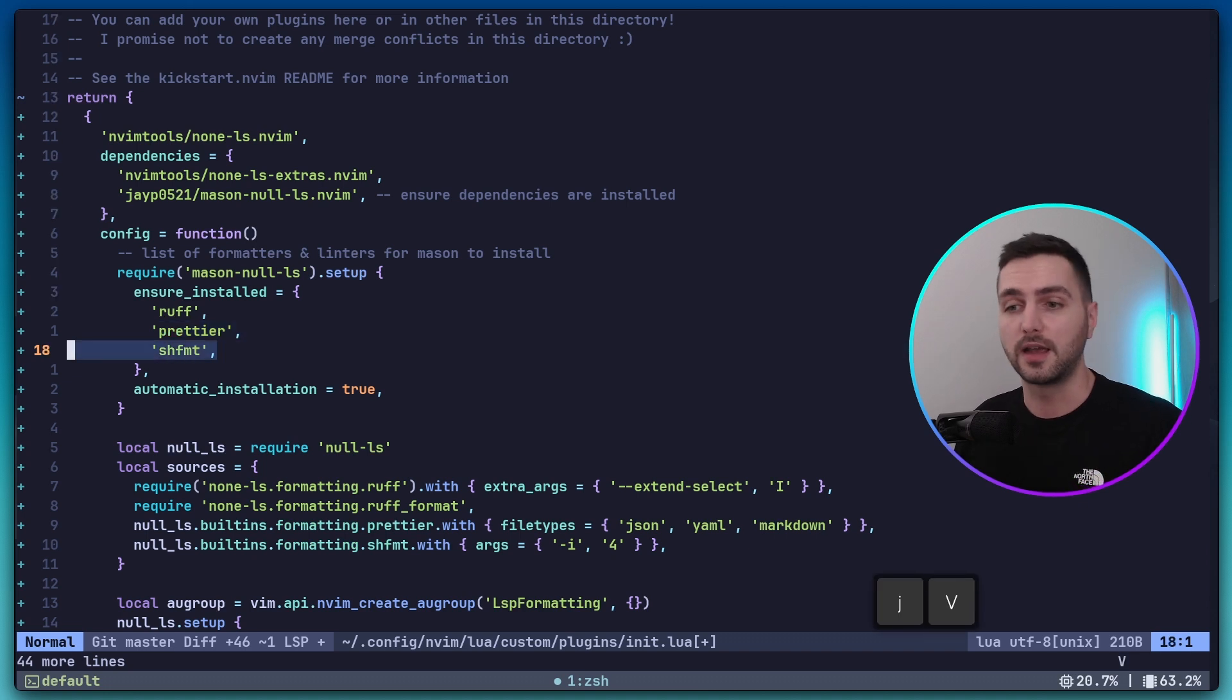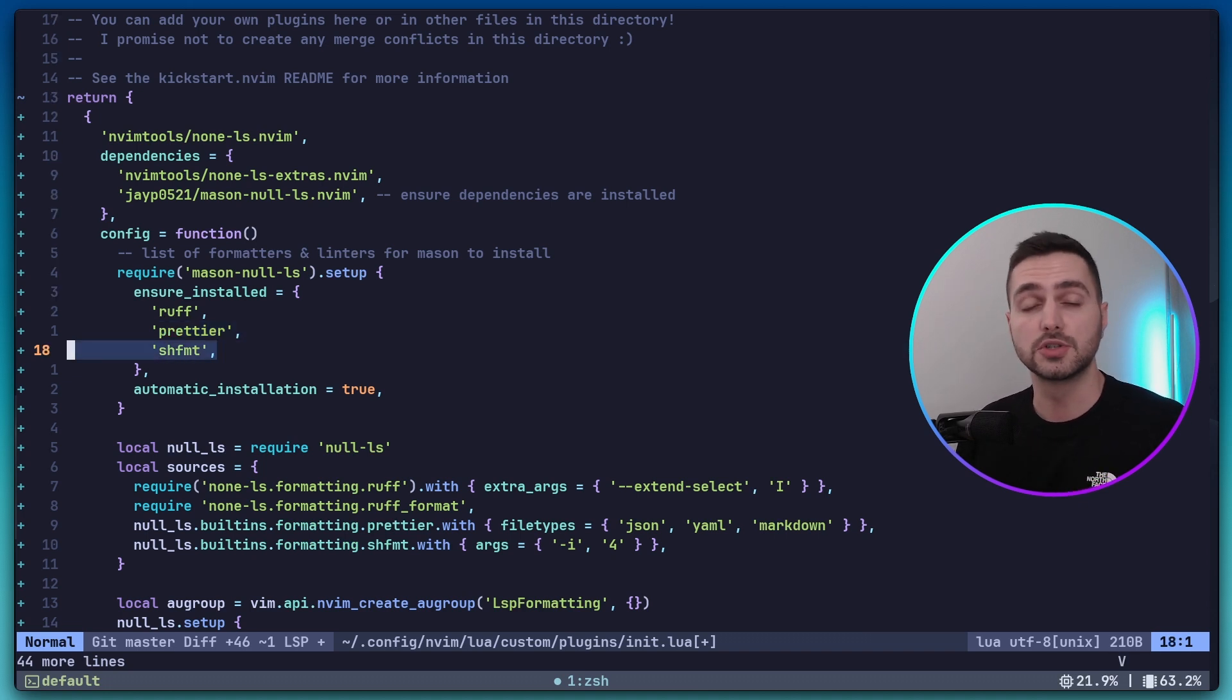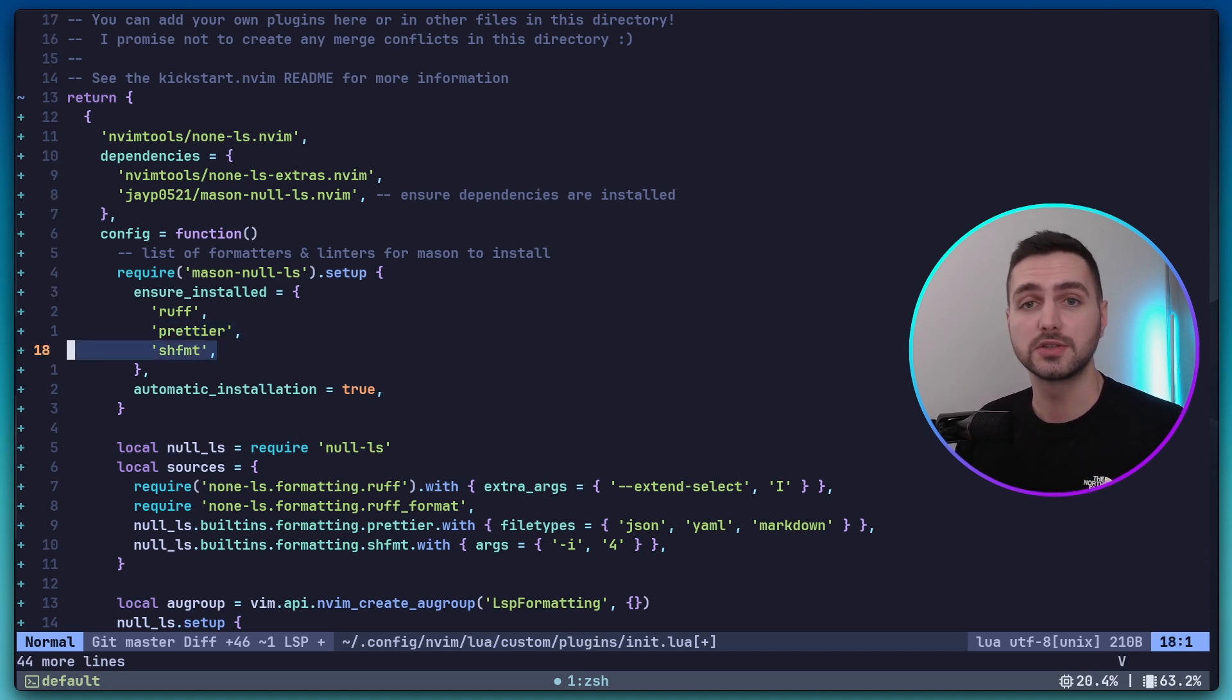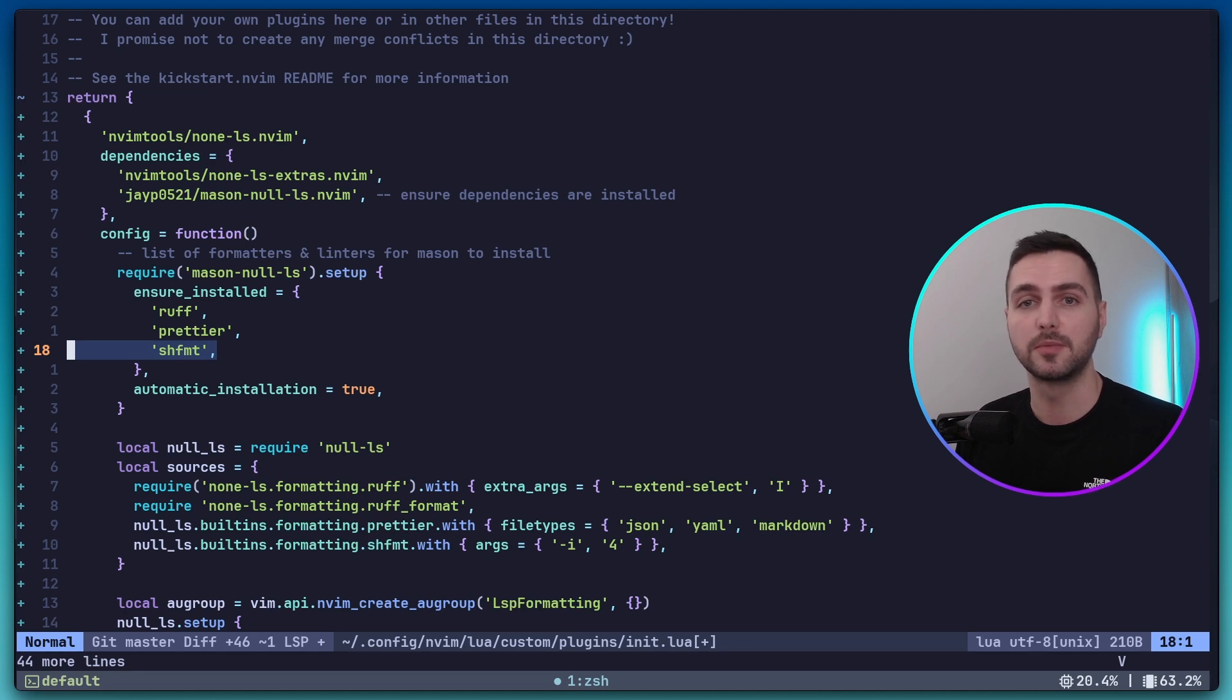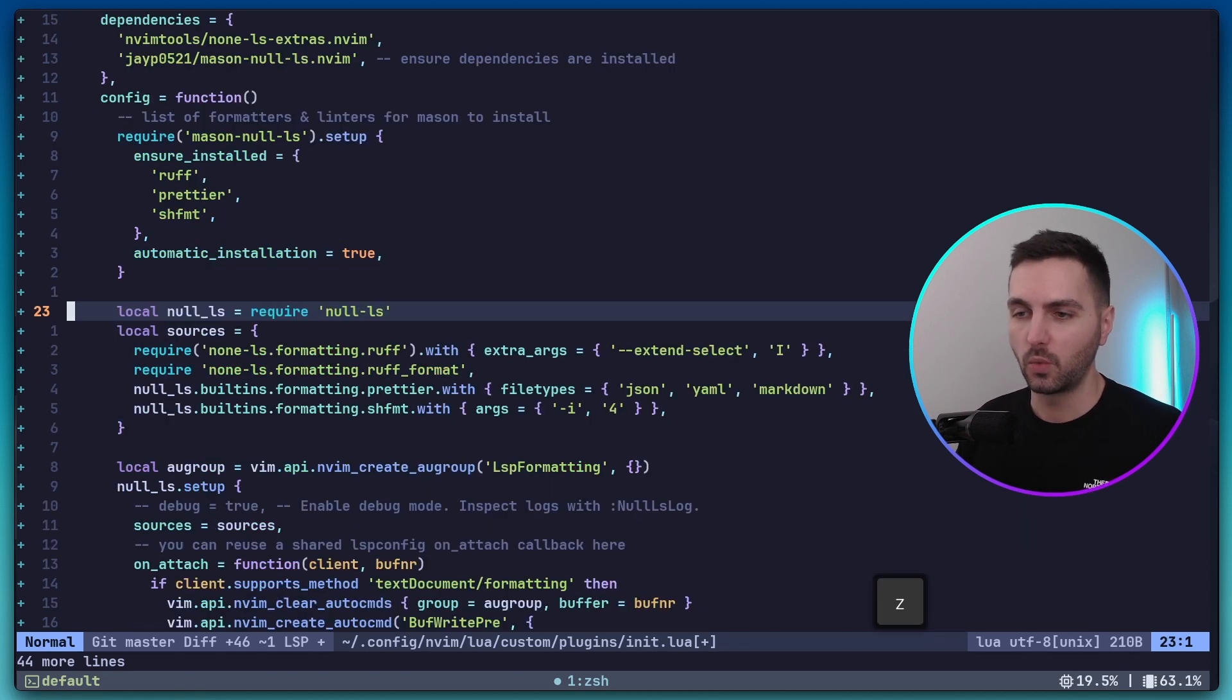Finally, I added shell format to the list. This is a shell script formatter. So if you ever find yourself writing a shell script, this can come in quite handy.